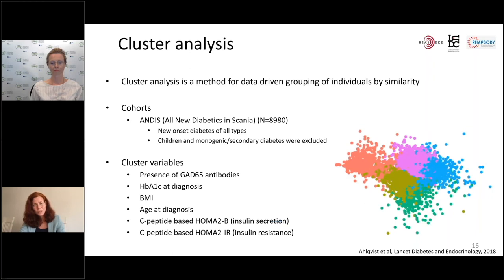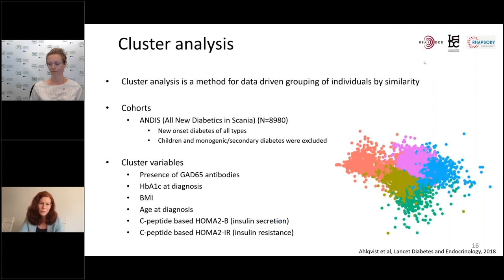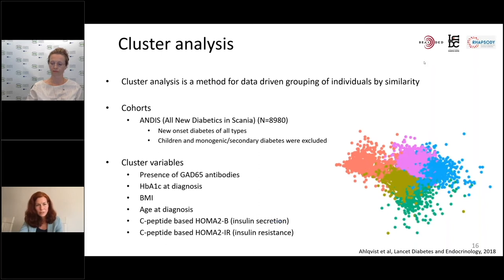What we did was a type of cluster analysis — a data-driven method to group similar individuals by similarity. We used a large cohort of adult diabetes patients who were registered right after diagnosis, and we selected a number of characteristics for these patients to put into the algorithm.